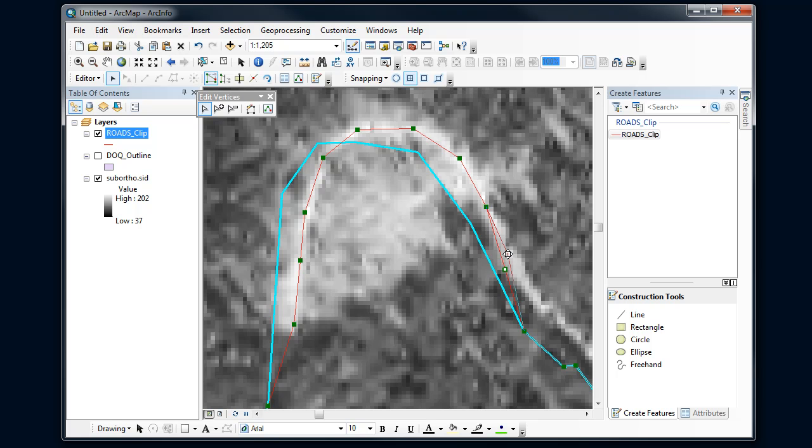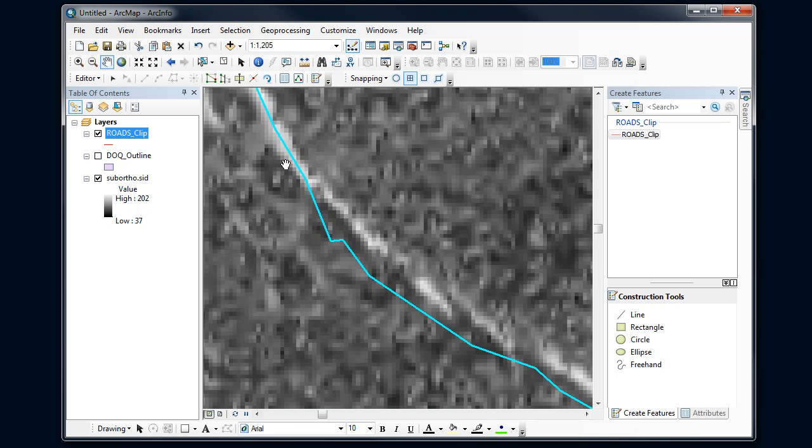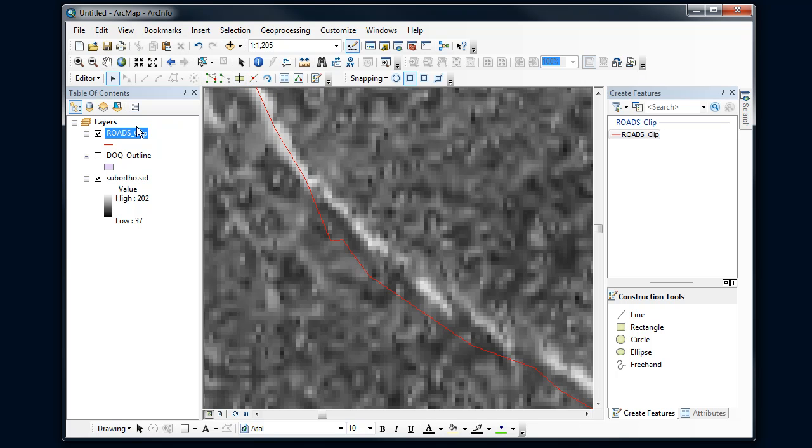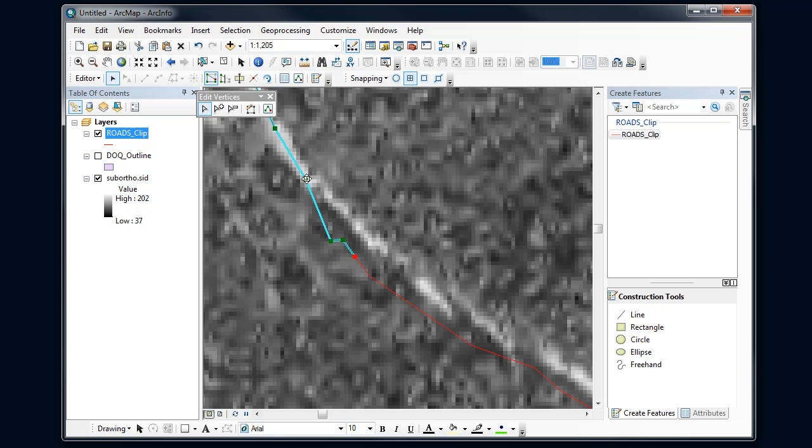At some points, you may need to take a line and split it into two pieces. Let's say I've got a road coming off here and I need to split this here to have a new endpoint to connect to. I could use the split tool and split that road into two pieces. So now when I go back and start to edit, I've got two pieces to deal with instead of one, and I've got a new endpoint that I can connect to.